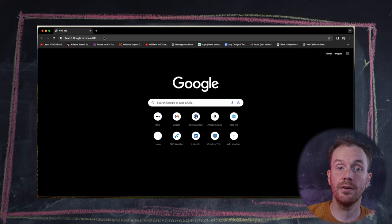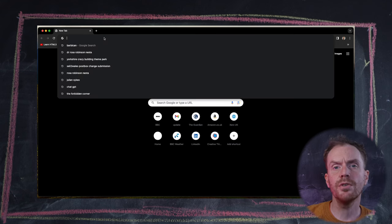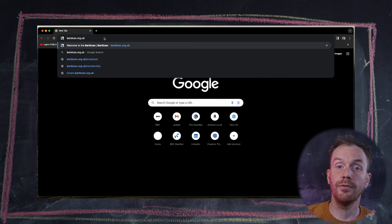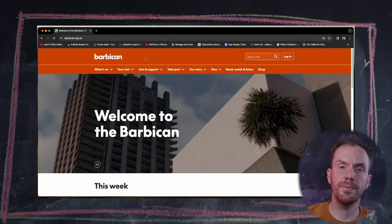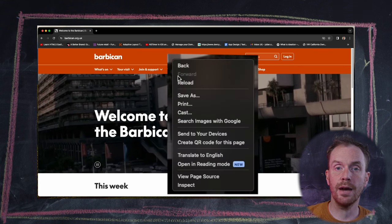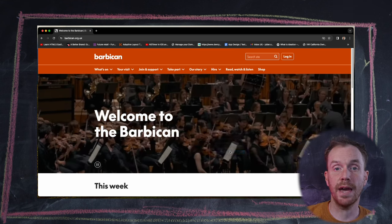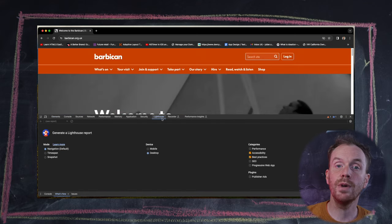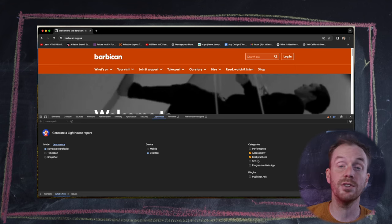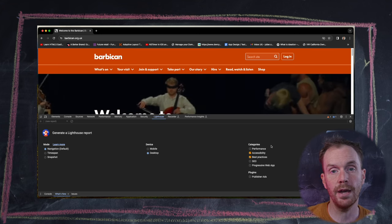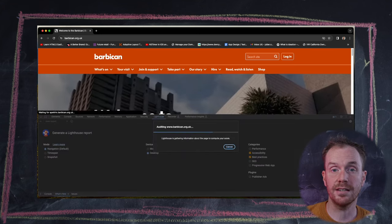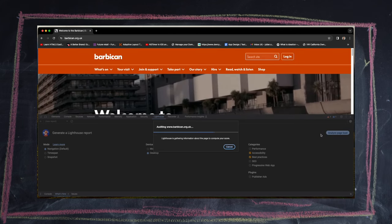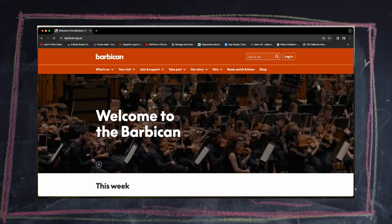So now we know what we're going to test — let's look at how we're going to test. The first thing we're going to do is load these pages into a browser. The first test we're going to do is on Google Chrome. Once the page is loaded, right-click on the mouse and select Inspect. Once that window is opened up, navigate to the Lighthouse tab. From here, you can select whether you want to test as a desktop page or a mobile page. We'd suggest you choose Accessibility and Best Practices from the categories checkbox, then simply press the Analyse Page Load button and wait for your results.